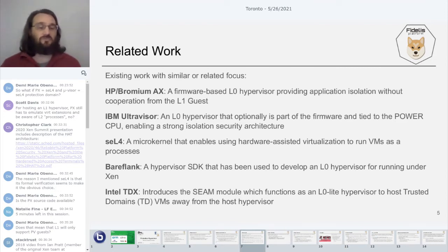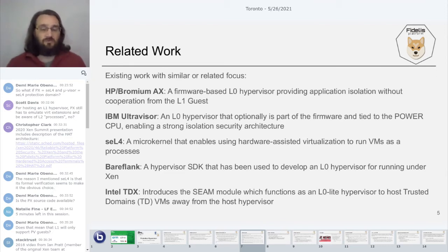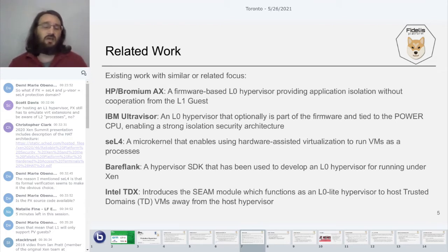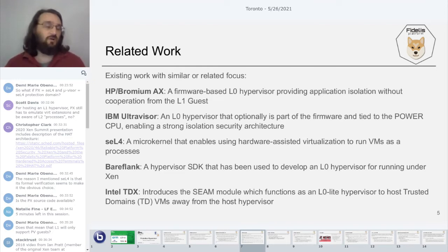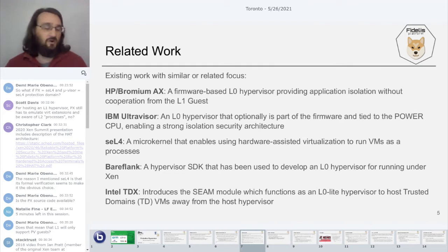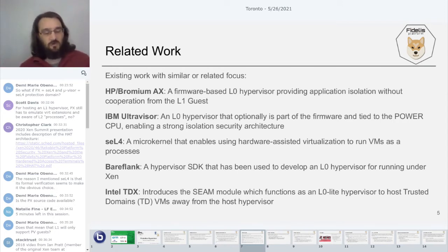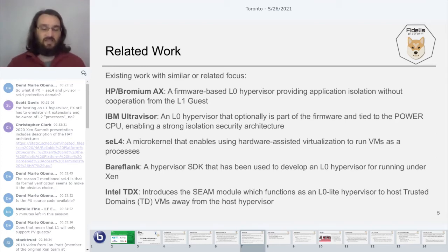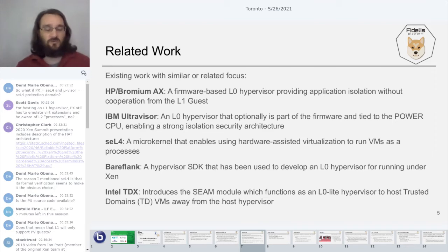Then there's SEL4, which took a microkernel approach and leveraged hardware-assisted virtualization to run VMs as guests within isolation containments. Bareflank, a hypervisor SDK, has also developed an L0 hypervisor solution to run underneath Xen. Finally, Intel TDX with its ACM provides trusted domain VMs hosted away from the hypervisor — it's possible to think of that as an L0 light hypervisor that handles VM exits and propagates them to the hypervisor as necessary.